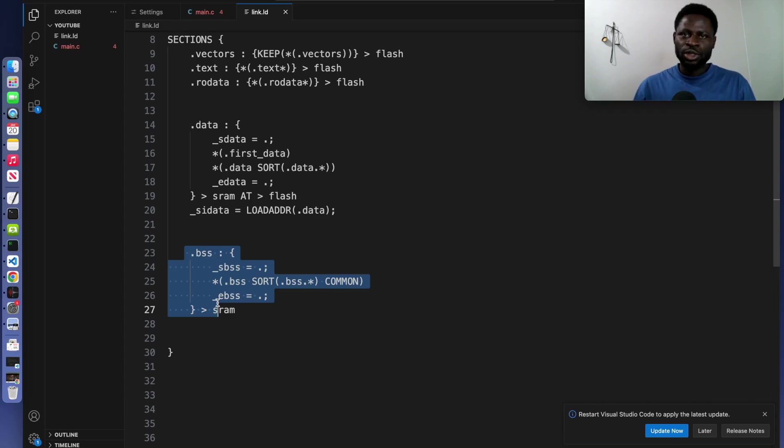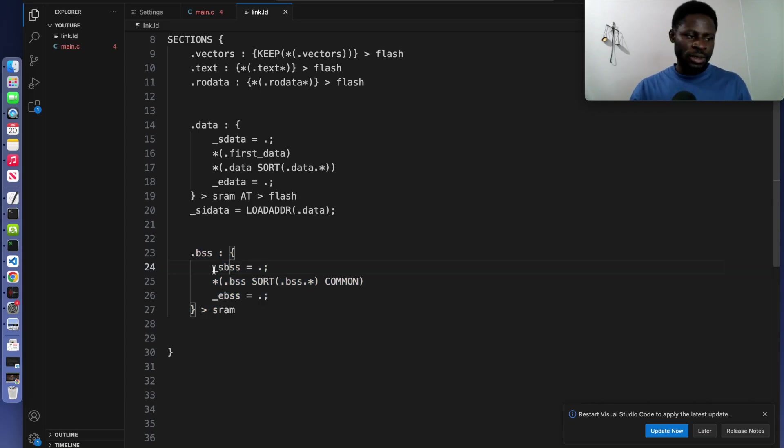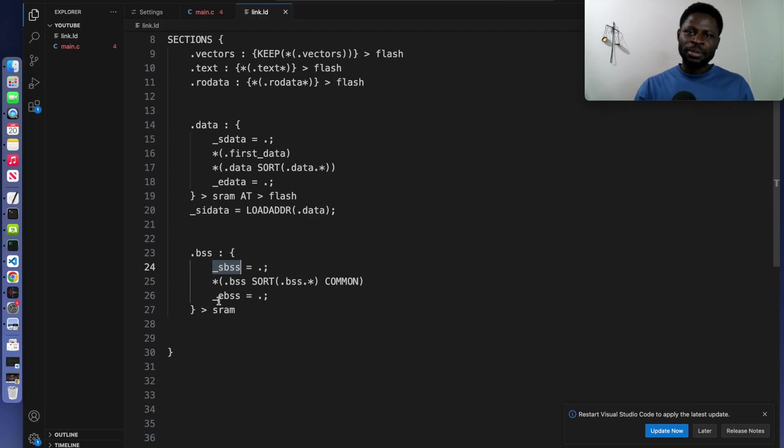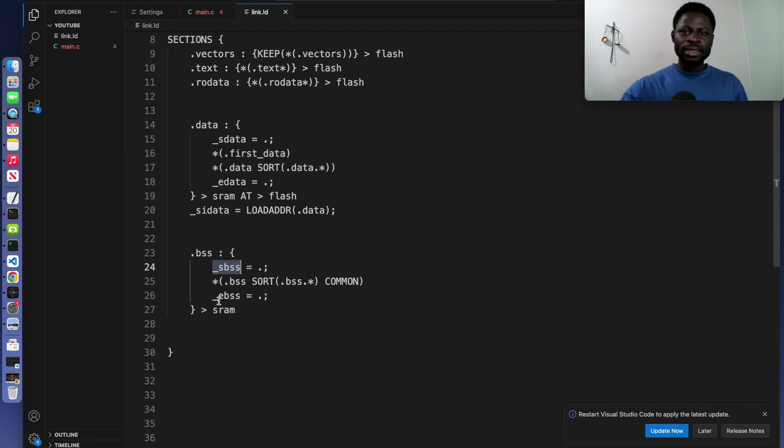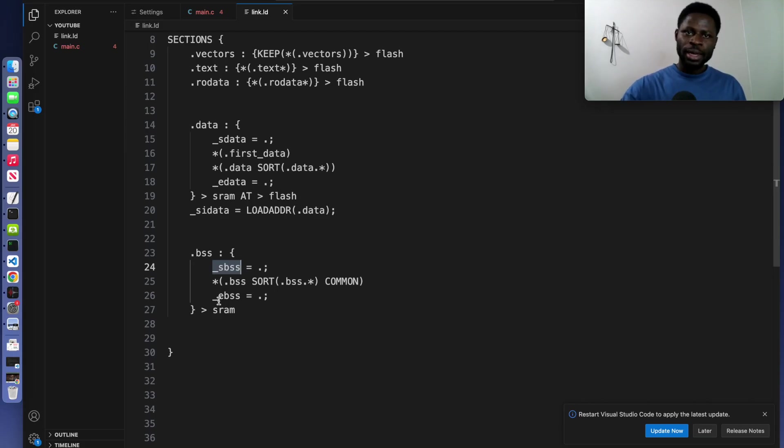Whenever you write a code and you just declare a variable like int h and you do not initialize it, you leave it like that, it will be set to zero. Underscore SBSS and the EBSS, they mark the start and the end of the BSS section. The last part of our linker script will be alignment.